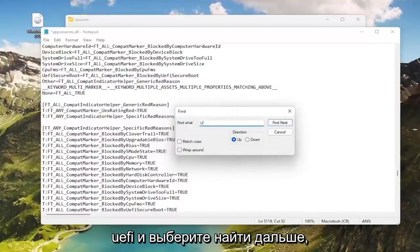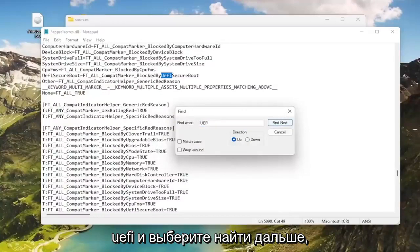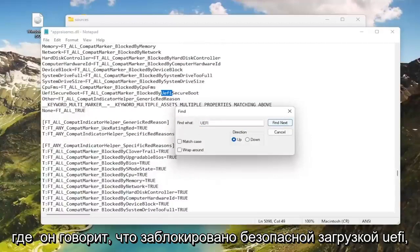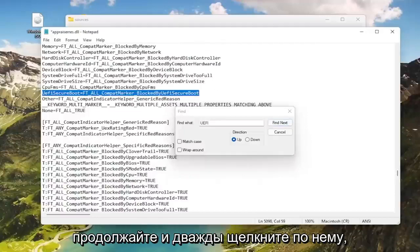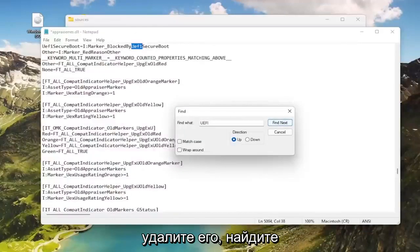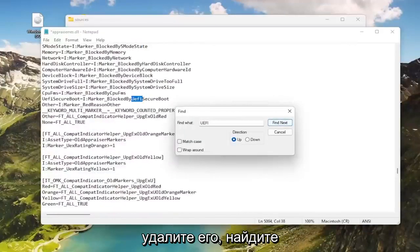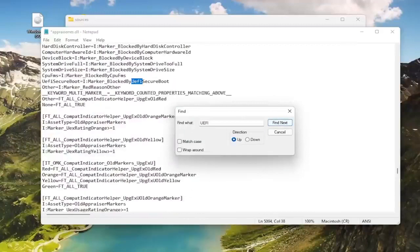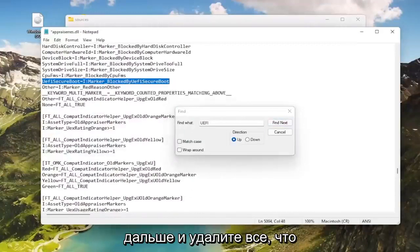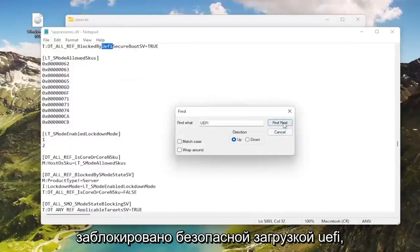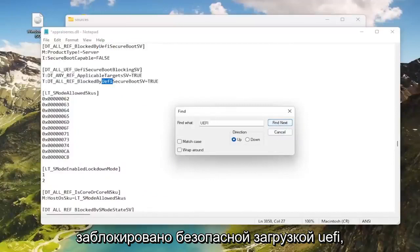Now you want to go type in this field UEFI, go ahead and select Find Next. Where it says Blocked by UEFI Secure Boot, go ahead and double click on that, delete it, Find Next. Go ahead and delete anything that says Blocked by UEFI Secure Boot here.